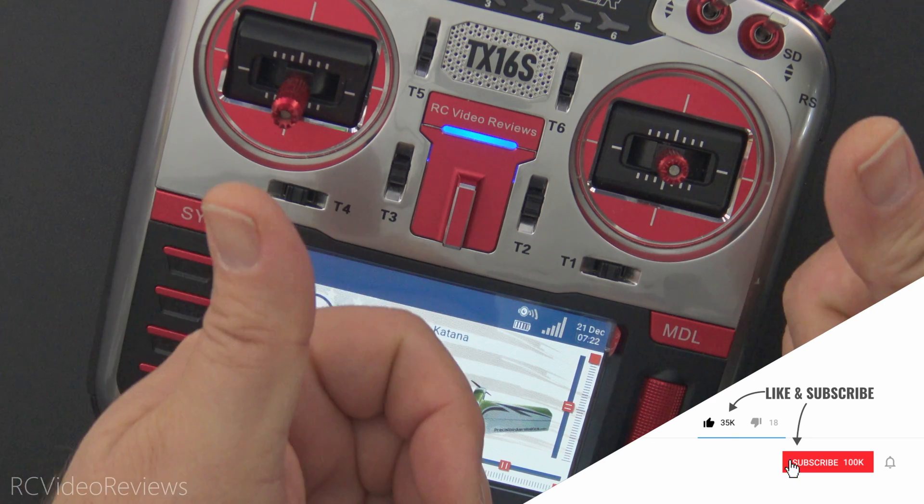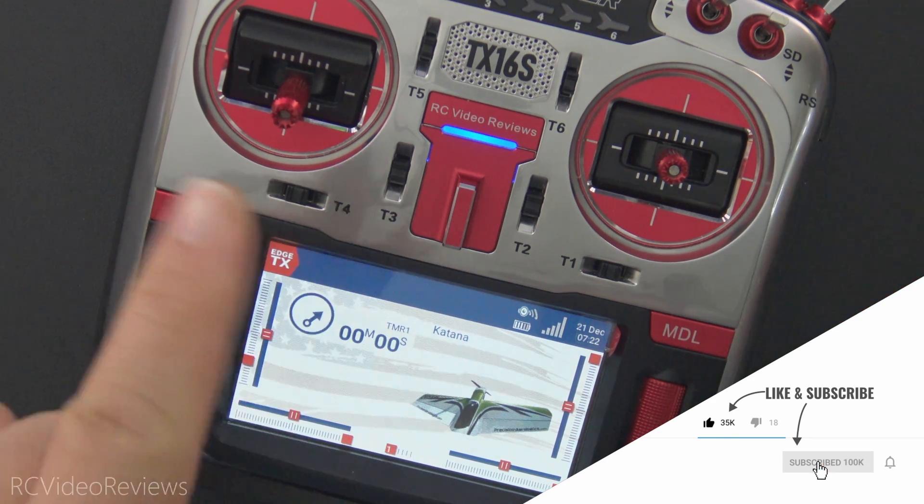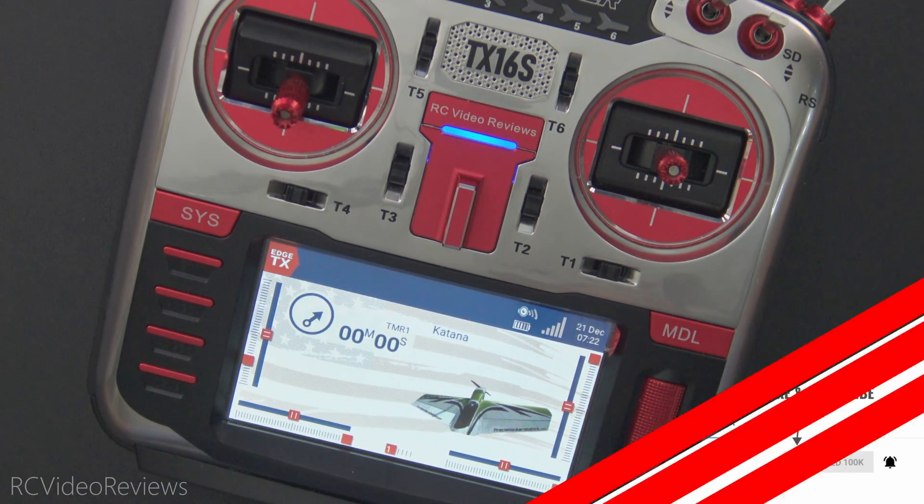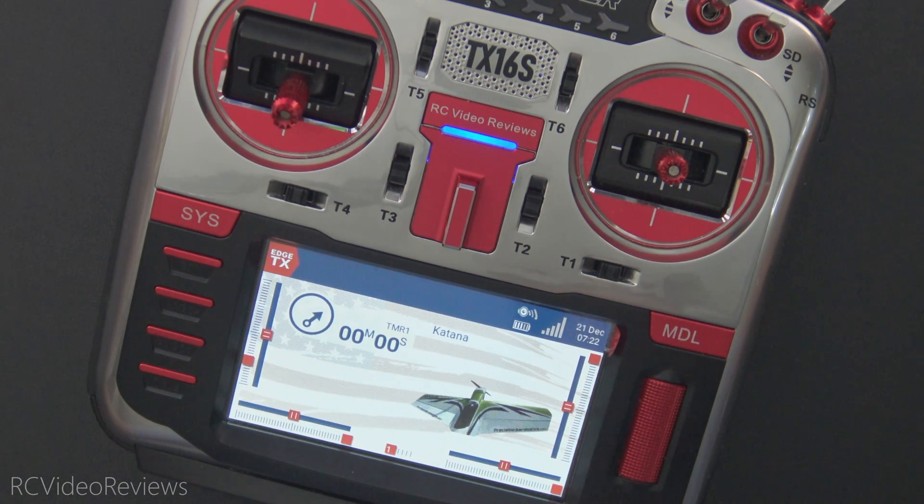Please subscribe and hit the thumbs up. Also hit that notification bell so you know new material hits the channel. That's all I've got for today. Take it easy, and go fly something.